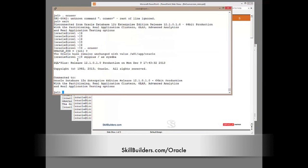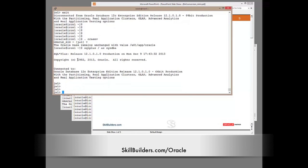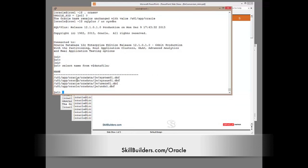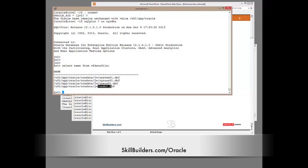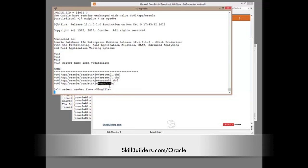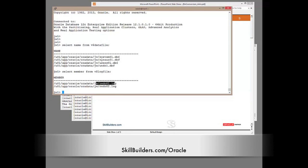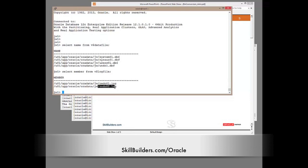So let's take a look at the structures. The data files are the minimum I could get away with - just four data files: system, sysaux, users, undo. Clearly not a production database, but good enough for these demonstration purposes. If you look at the redo log, we see that my online redo log consists of just two members, one member for group one, one member for group two, also on file system storage, and finally my control file.